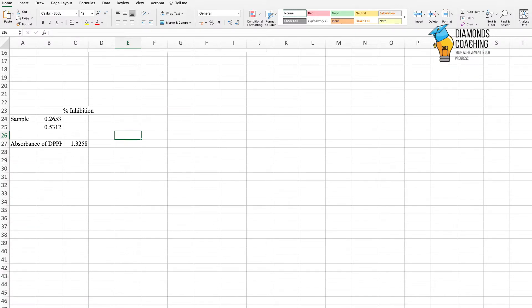How to Calculate Percentage Inhibition to Know the Antioxidant Potential of Your Sample. First of all, we have to take the absorbance of the sample using a UV-visible spectrophotometer against methanol as blank. We also take the absorbance of DPPH against methanol as blank.